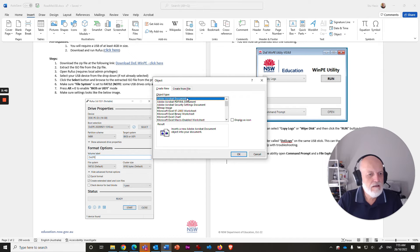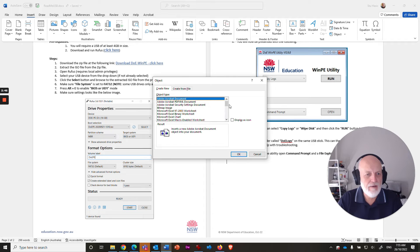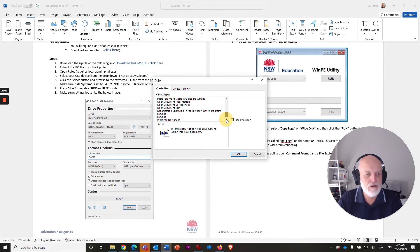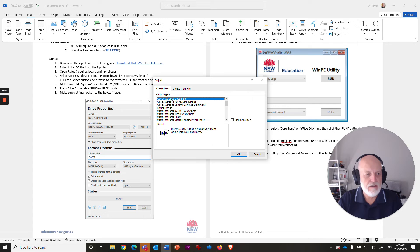And straight away at the top, the first one there is Adobe Acrobat document. There's a few other things that you could try and import. So there's a few different options there for importing different types of files. But it's Adobe Acrobat that you want.